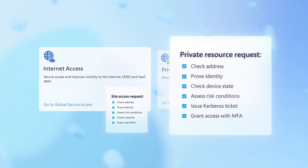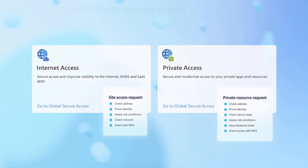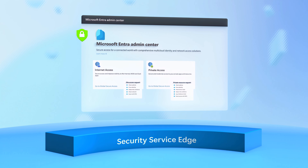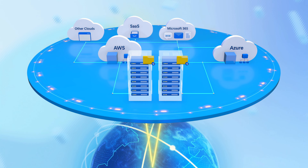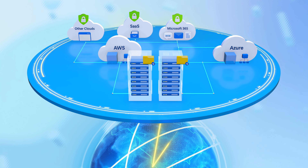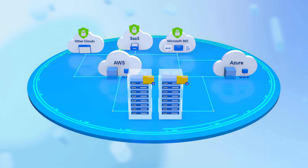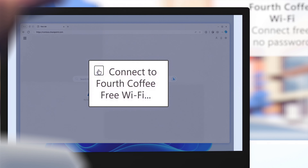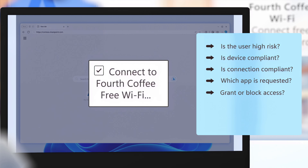That's where our Internet access and private access solutions, part of Microsoft Entra, come in. Together, they form a security service edge layer of defense that helps protect your internet-based resources, as well as resources running in your private cloud or on-premises infrastructure. Importantly, protections are context-aware, made possible by deep integration with conditional access policies, with risk assessed in real-time across identity, device, location, and applications to protect any app or resource.